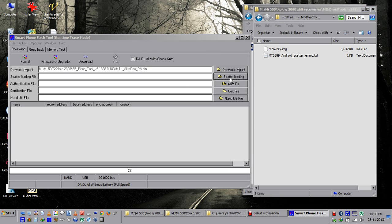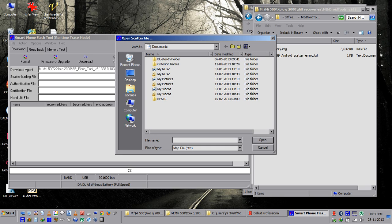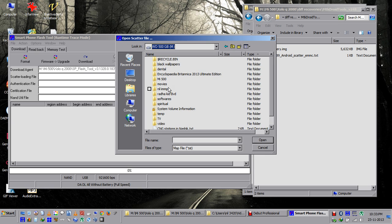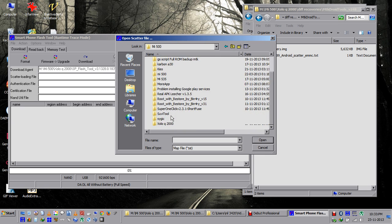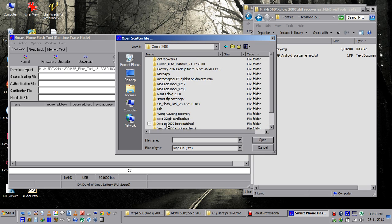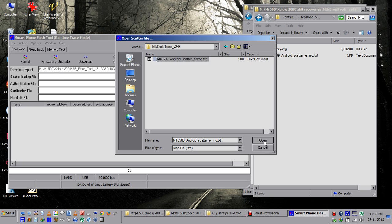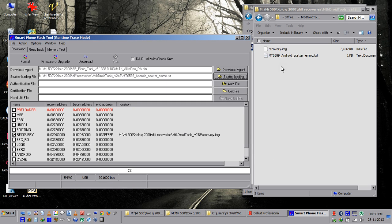Select the scatter loading tab and navigate to the different recovery folder. Select the scatter file. The recovery image is in the same folder, so it will automatically be selected.